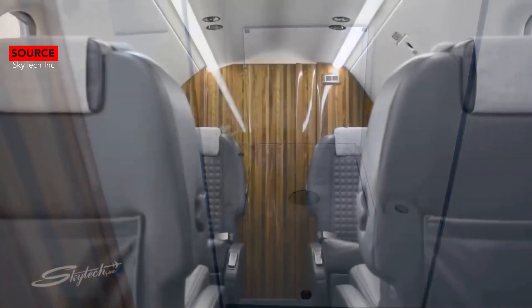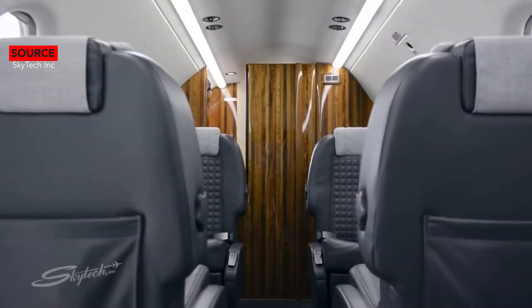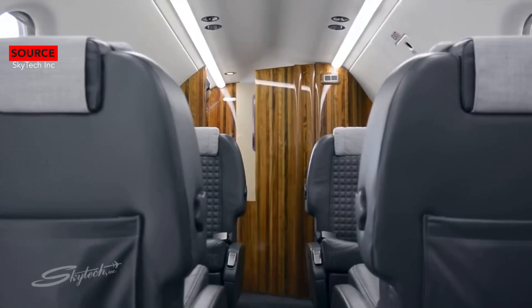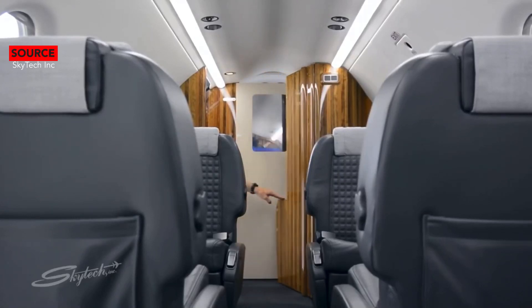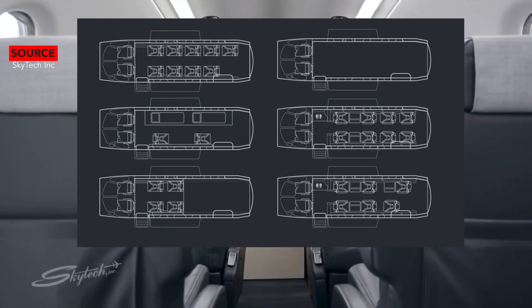The PC-12 NGX is also inspired by Pilatus's own business jet, the PC-24. It has many configurations holding up to 10 passengers, but the most eye-catching configuration is a two seat, two lie-flat bed configuration.